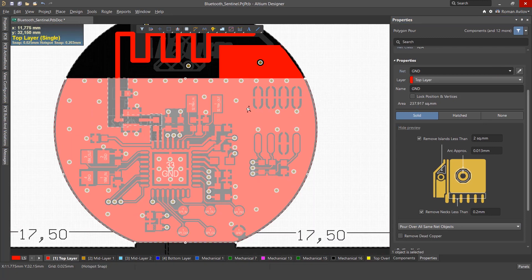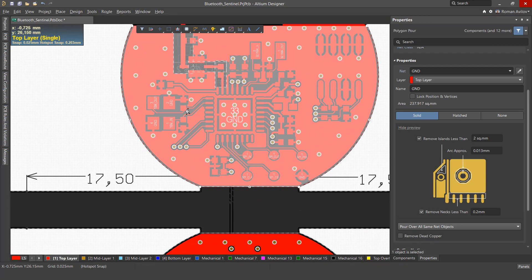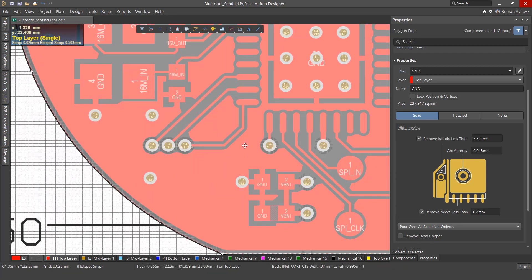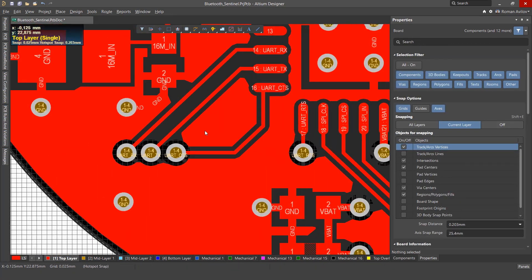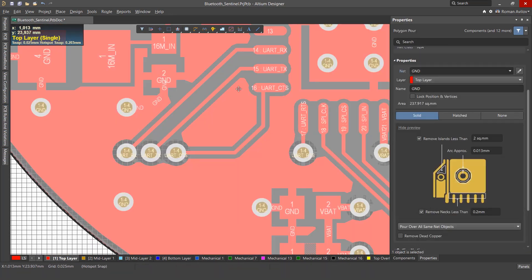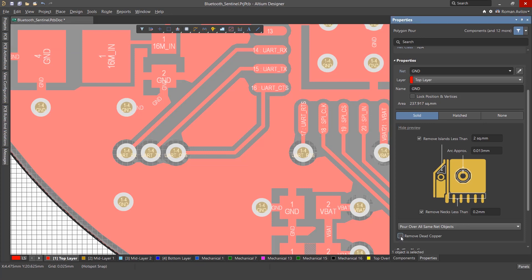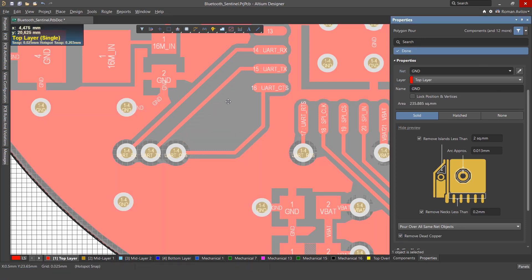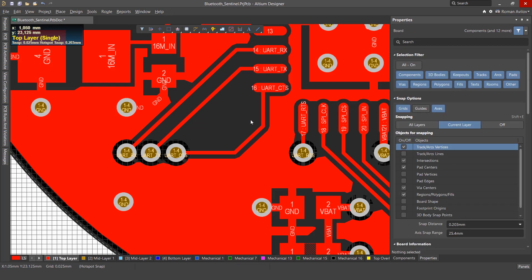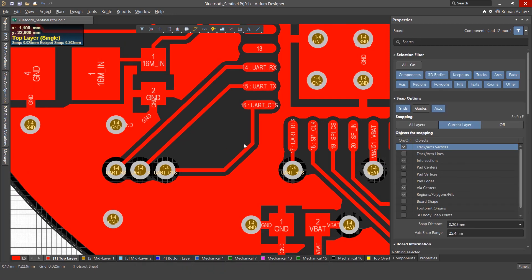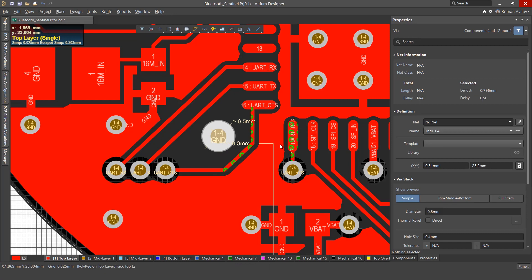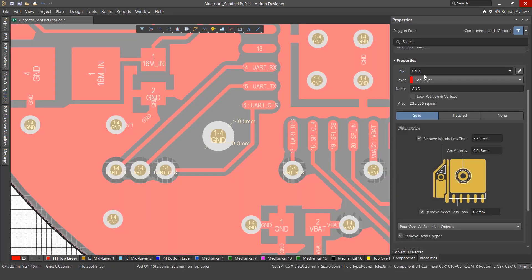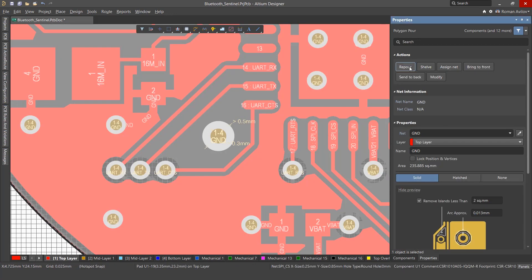You may find that re-pouring leaves traces of dead copper, or unconnected areas of copper, on the board. Enabling the Remove Dead Copper setting will automatically remove these. Changing this setting will also require a re-pour. If you place a primitive in this now-empty space, it will no longer be isolated, and a portion of the polygon will fill that area.